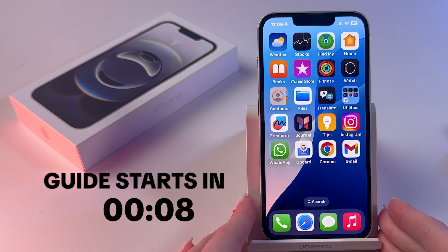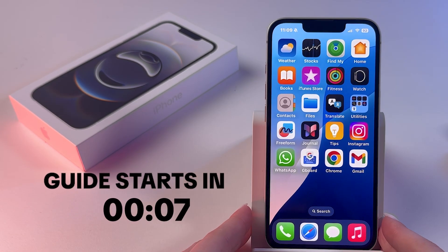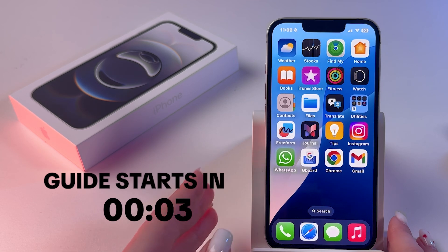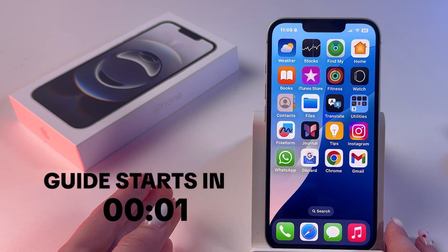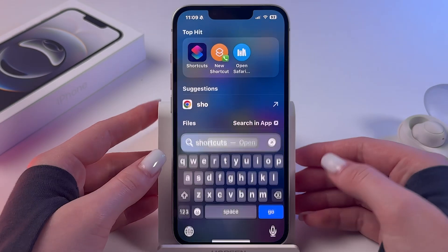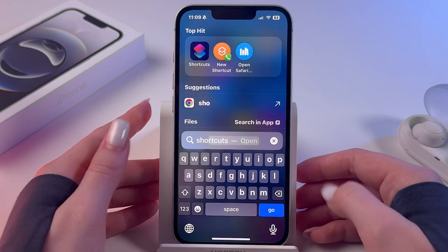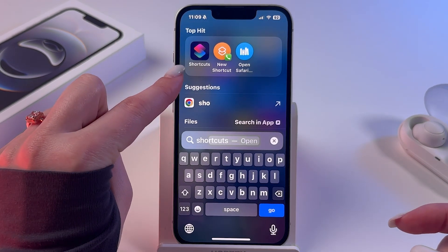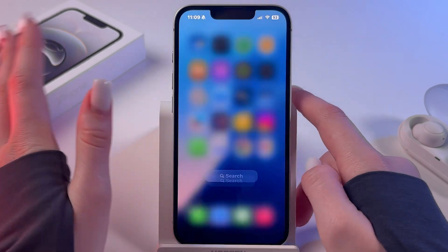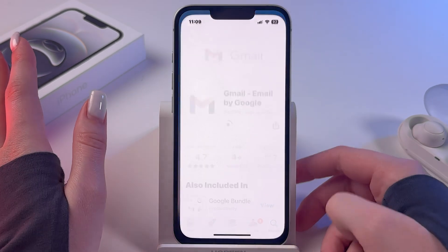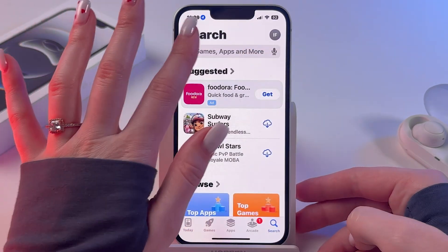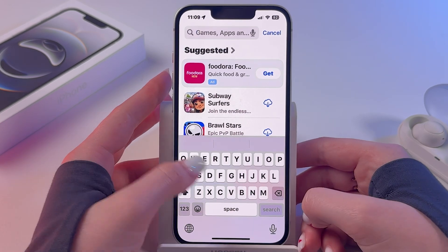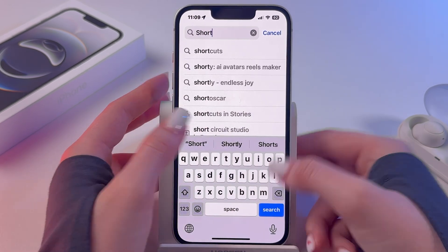If you want to add a flashlight to the home screen on your iPhone 16e, you can do it with the help of the Shortcuts app. Swipe down and manually enter 'Shortcuts' to find this app. If you cannot see it there, go to the App Store, tap on the search bar, and manually enter 'Shortcuts' again.